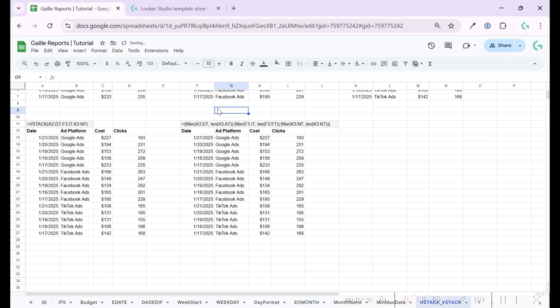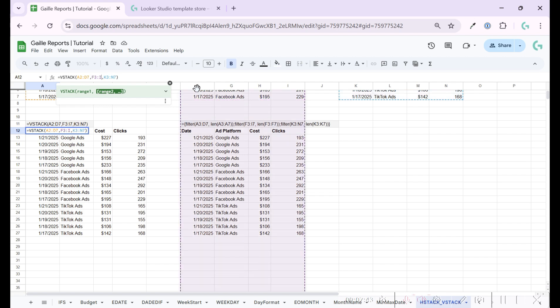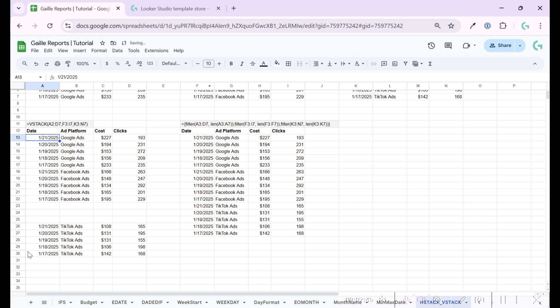Because for example, if we add here seven, but in the second data range, I add 10, we will have three empty rows in between. That is not what I want. For example, when I work with Looker Studio.